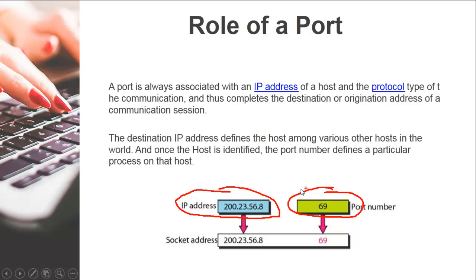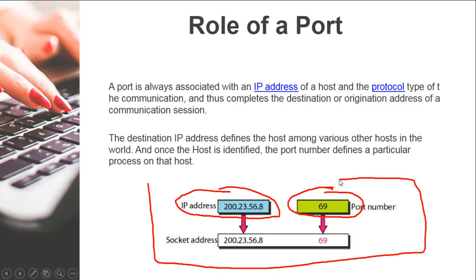So you have these two things: one is called the IP address, another is called the port number. When put together in finding out what machine you want to communicate with, they are called the socket address.